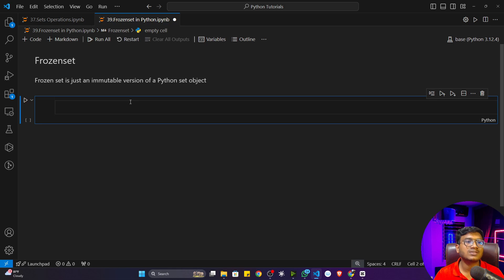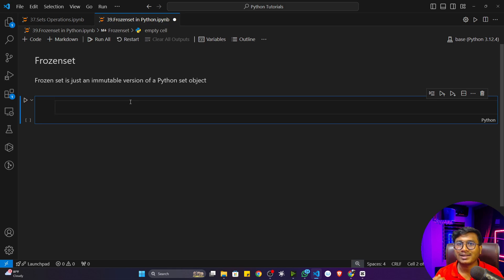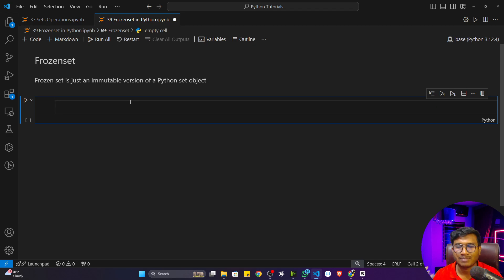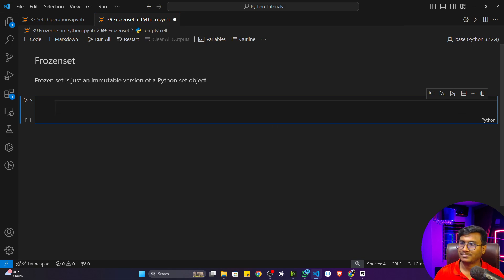So sets are mutable and frozen set is immutable. Inside a frozen set you can't add any kinds of elements, you can't delete any kinds of elements. Apart from that, you can perform everything — all the operations we have learned inside sets, like intersection, union, difference, symmetric difference — everything can be performed. Let me show you how to create a frozen set.